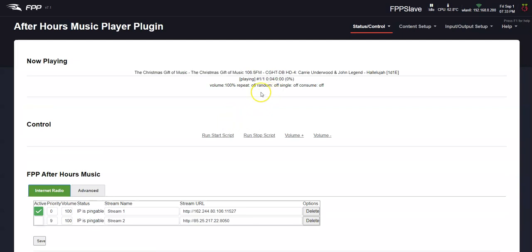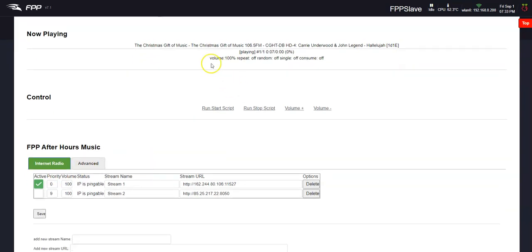I must have just forgot to mark the active. So it's definitely playing. Tells you the song and everything. So that's it. It works.